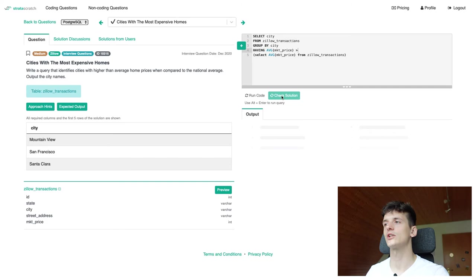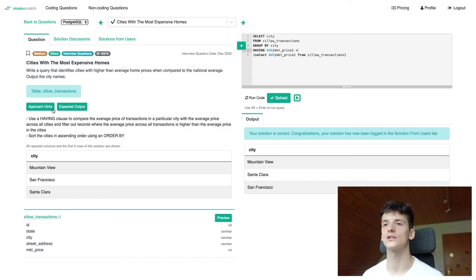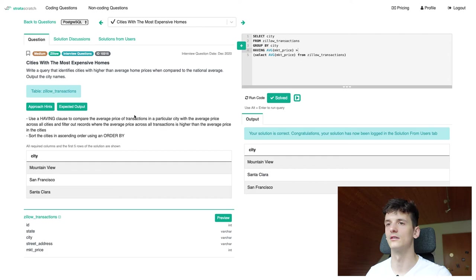We can also check hints on this platform which tell you to use a having clause to compare these averages. And there's also note on ordering, but that is not in the test cases and in the problem statements. So we don't need to order here. We could order by city name. But yeah, that's not necessary.